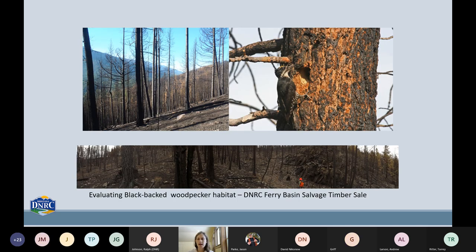The black-backed woodpecker, which Andrew had mentioned earlier, is one example of a fine filter species that can really benefit from some additional attention just because their habitat use is so specialized. They're unique because they have this all-black back that helps them blend into their environment. They're burn specialists. They use stands heavily for a three to five year period post burn, keying in on really high severity fires. The photos here are of a burn salvage in DNRC's Plains unit that shows some high quality black-backed woodpecker habitat — in this 640-acre section, there really wasn't anything green left.